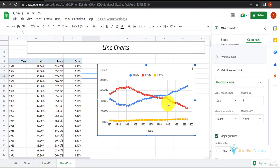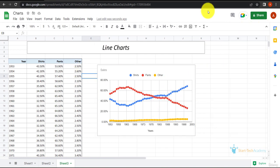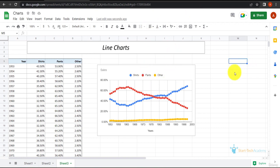This is how you can create a line chart. In Excel, we have shown you that you can create a 3D line chart as well and a stacked line chart. But Google Sheets does not allow you to create a 3D line chart or a stacked line chart, so we can only create a simple line chart here. In the next video, we will move to other types of charts. Thank you.